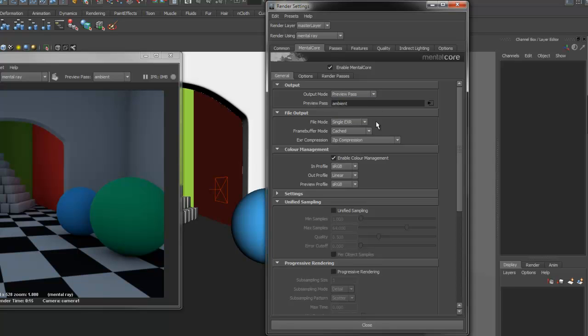The File Output section contains options related to how the render passes are saved to disk. File Mode lets you choose between Separate Files, Grouped EXR or Single EXR. Separate Files will save each render pass as its own unique file.